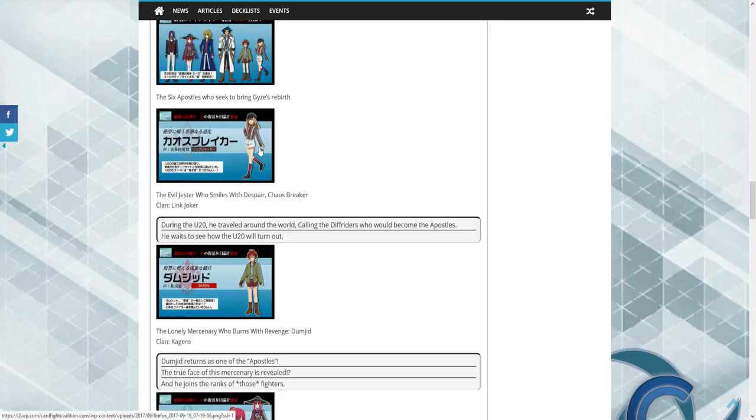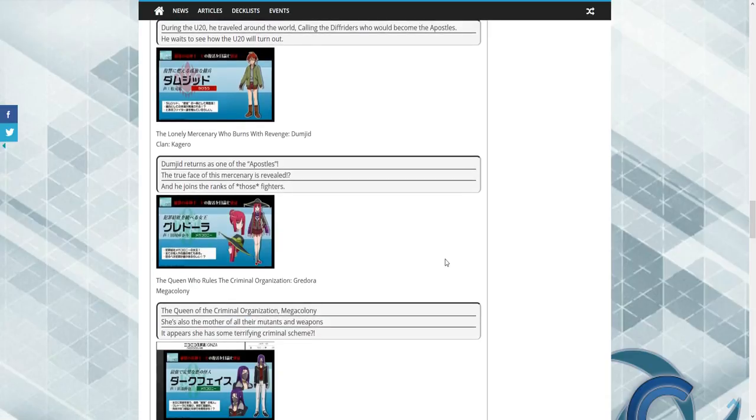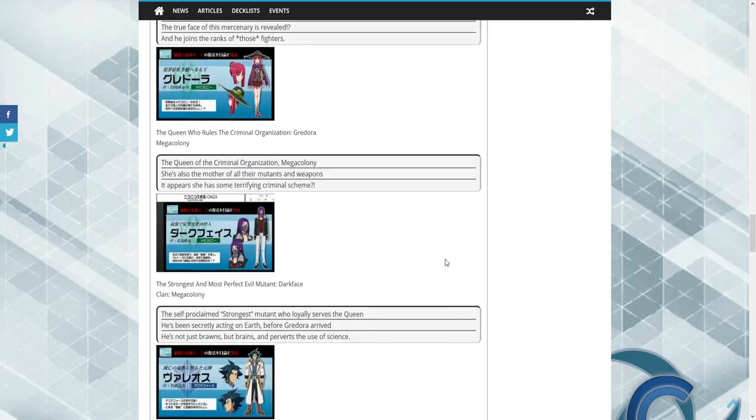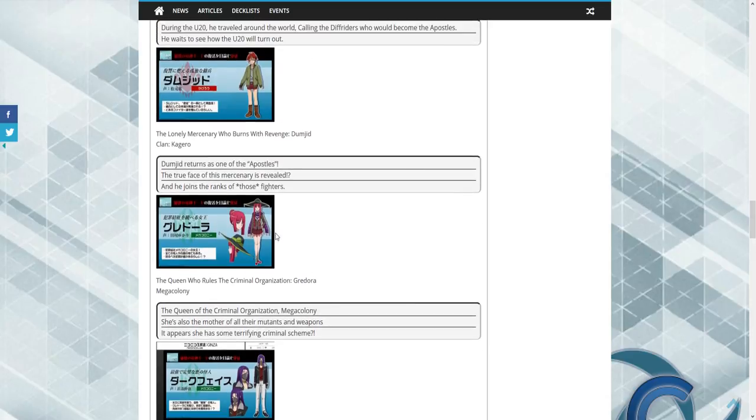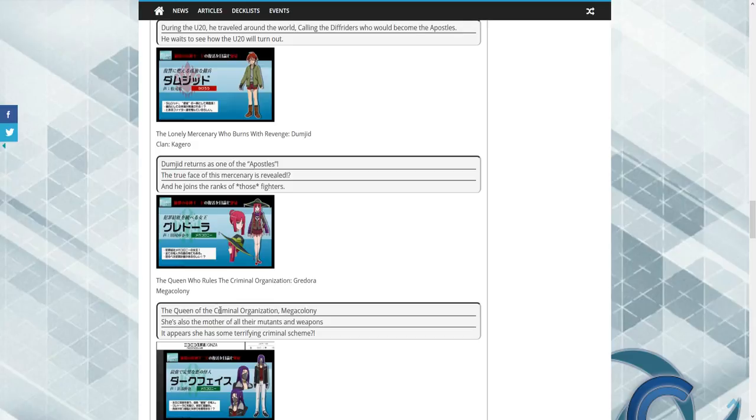We all know who they are. We have confirmed two are Link Joker and Kagero, and this is where it gets interesting. So we'll start off here. We have our first Megacolony user, the Queen who rules the criminal organization Grandora.